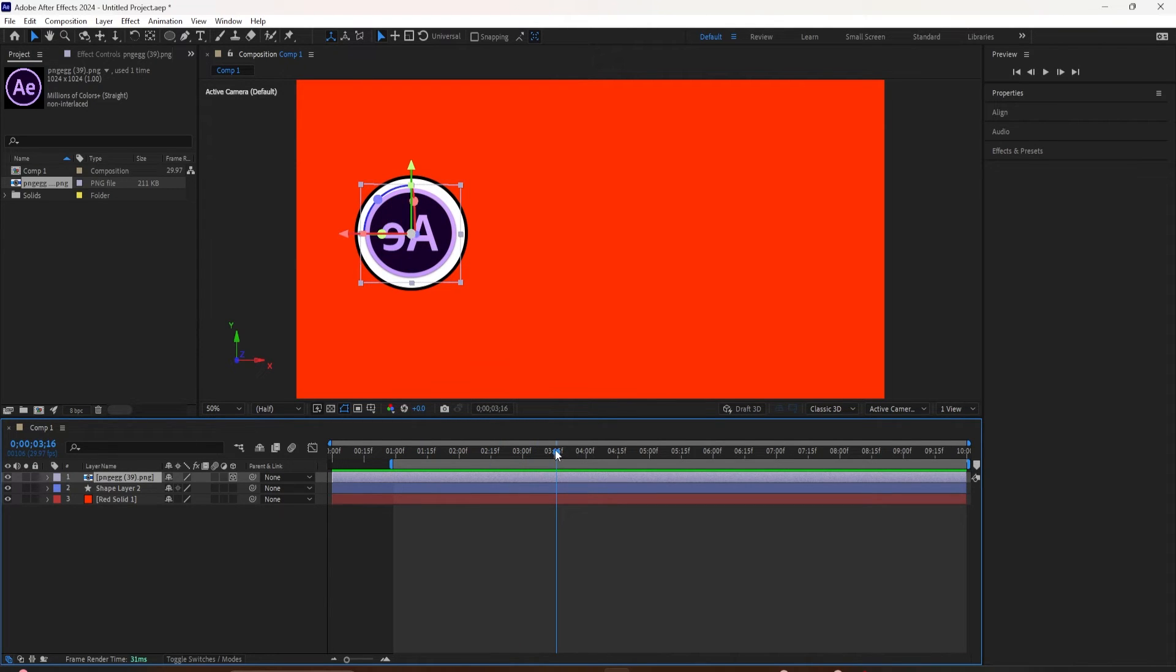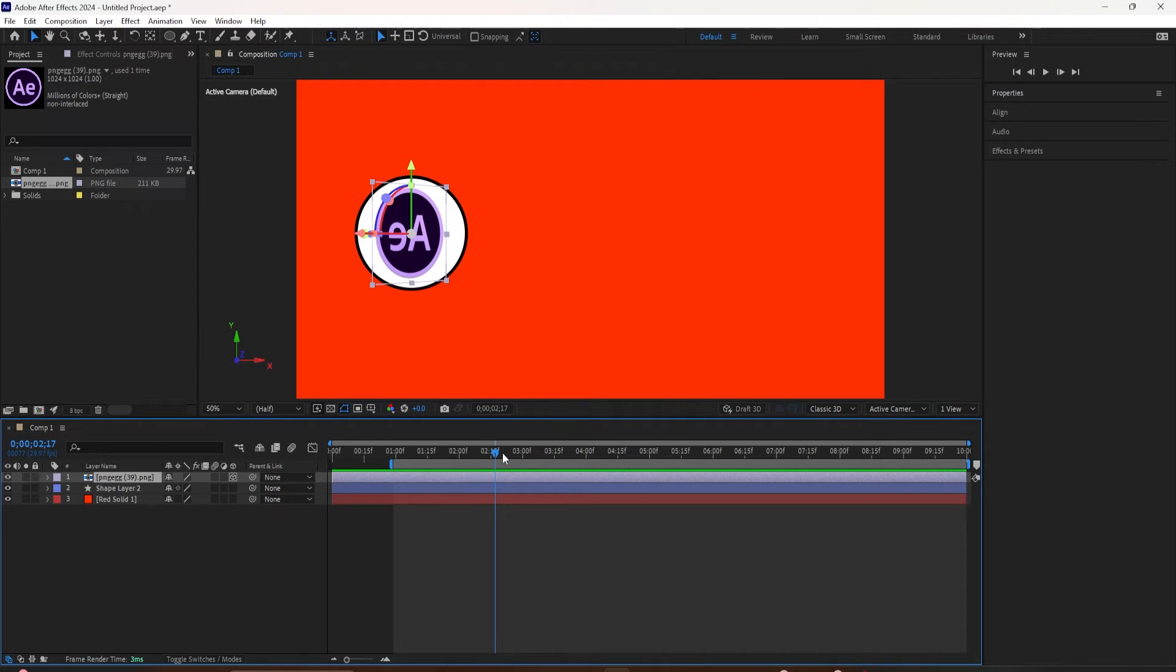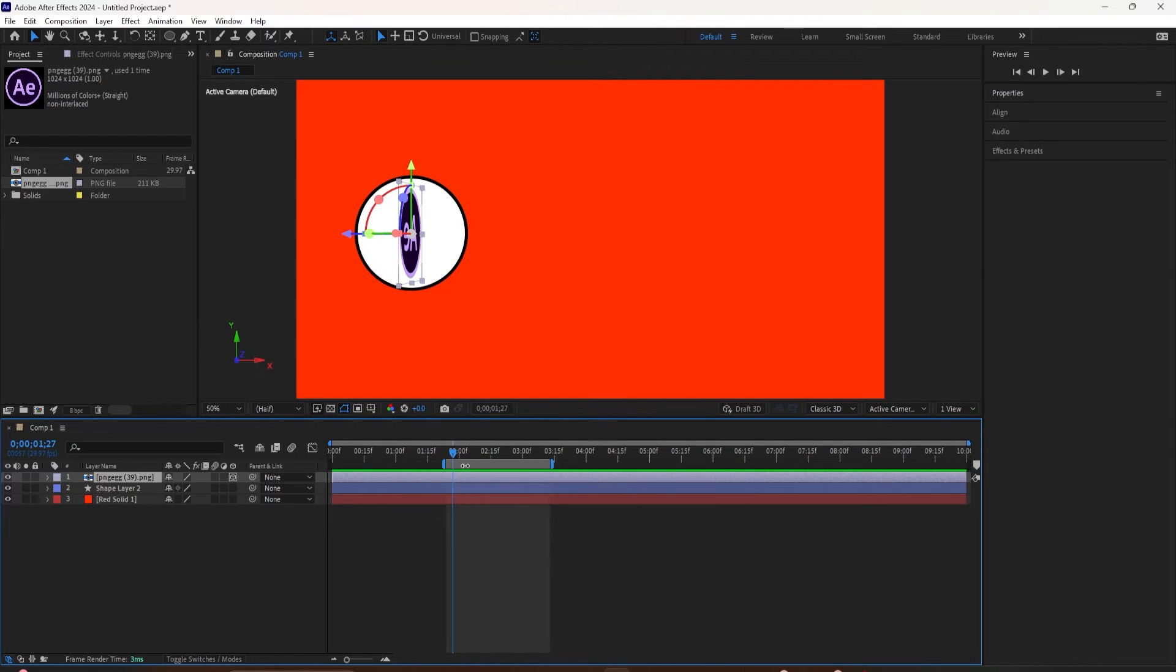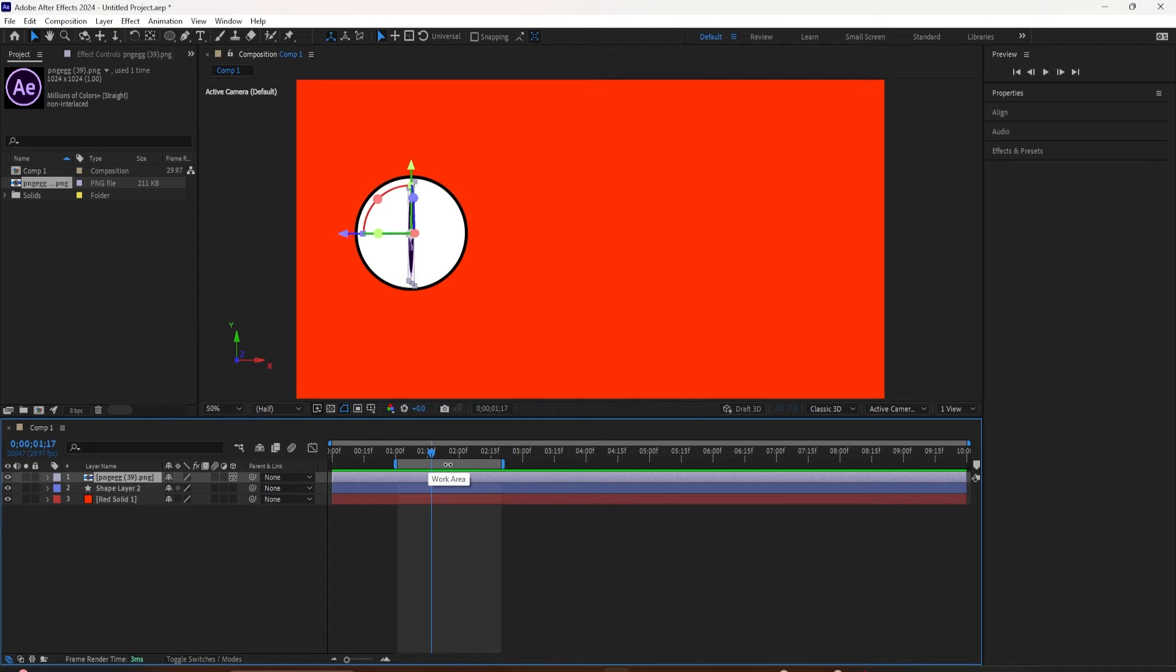To set the end of a work area, just drag the playhead to wherever you want the work area to end and tap on the letter N, N for end, and that will bring the other end to wherever the current time indicator is located. So now you have the beginning and the end.